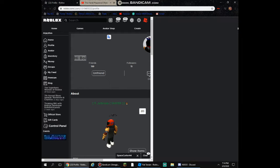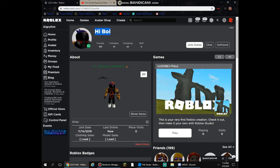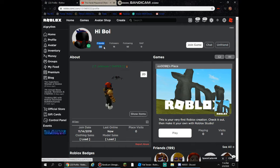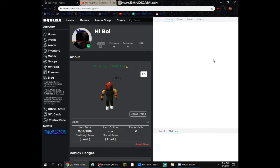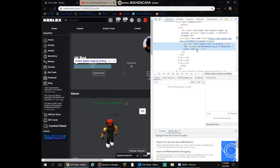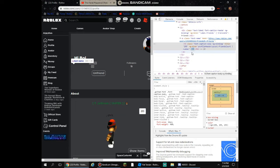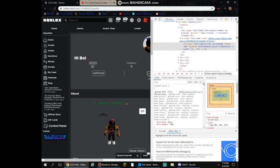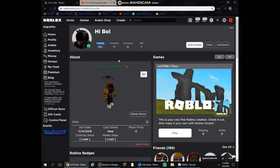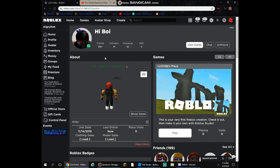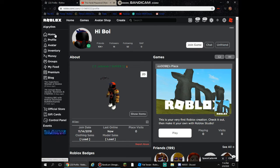And there you go — just close it off and you've completely changed his name. You can do this with anything else too. For example, you can highlight the friends count — it'll show 199 — and you can make that 10k, which is absolutely impossible on Roblox, but now it says he has 10,000 friends.